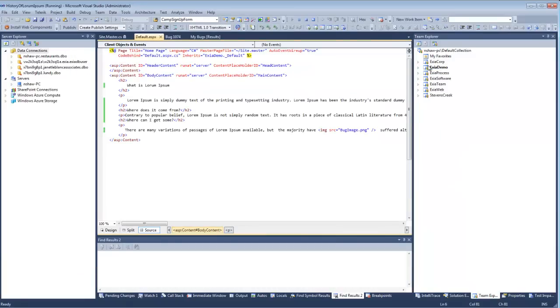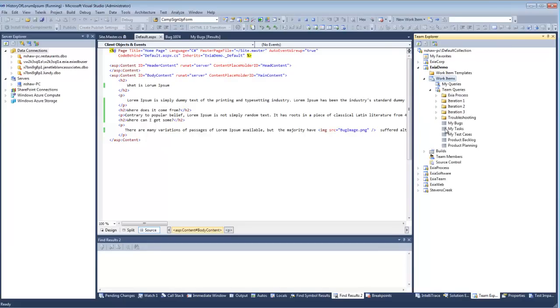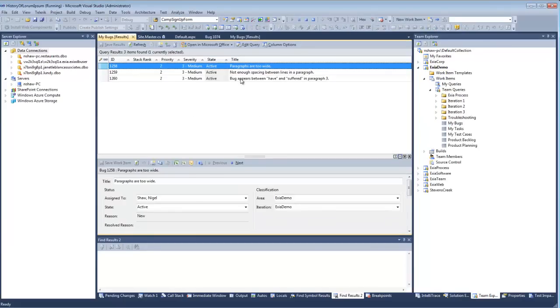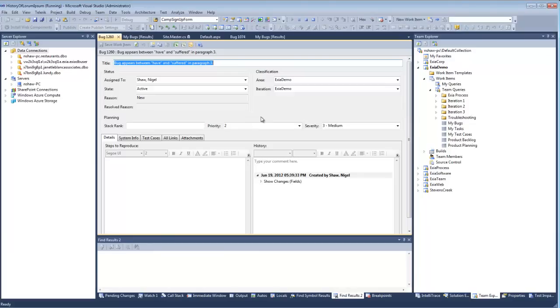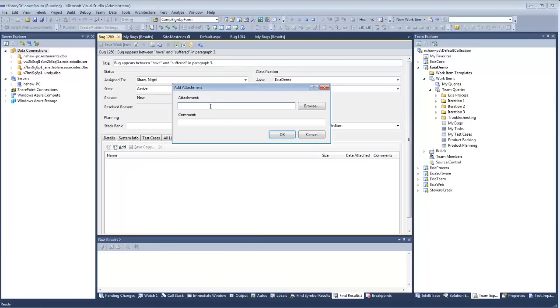So you go to Team Explorer, drill down to find the My Bugs query, open up the bug, click Attachments, click Add...